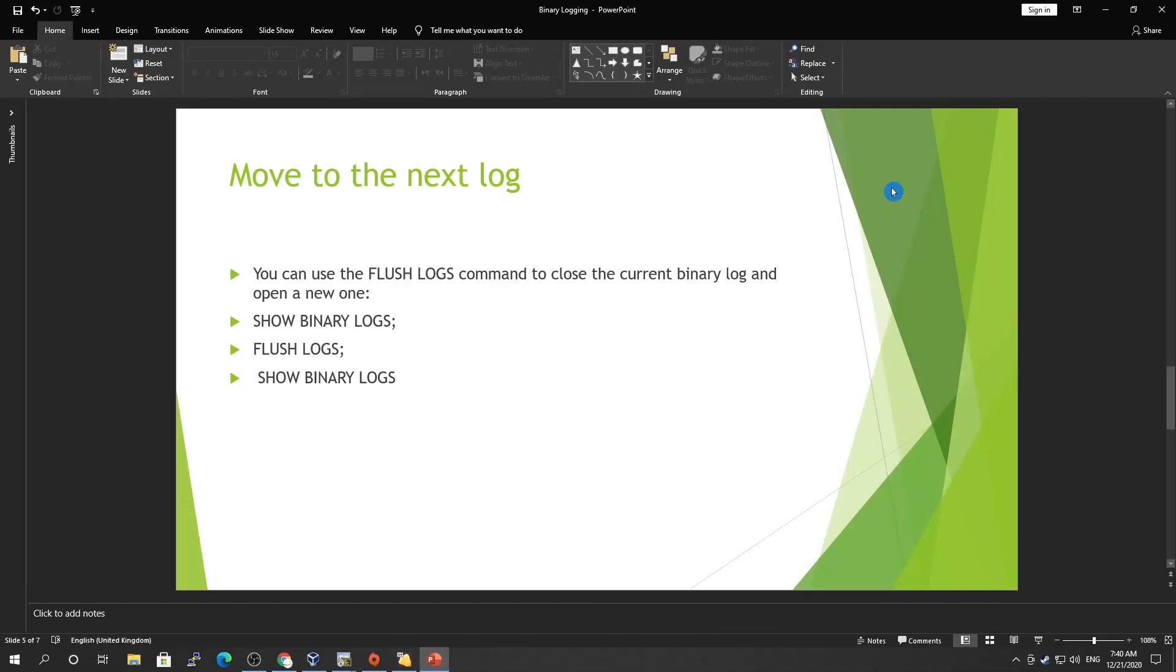Hi guys, welcome to another tutorial of MySQL database administration. Today we've been studying binary logs. In the previous blog, we discussed what binary logs are, the usage of binary logs, and how we can enable or disable the binary log and how we can enable or disable at the session level.